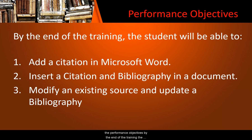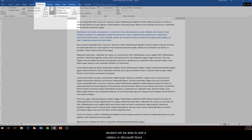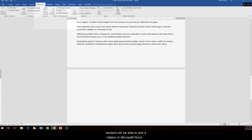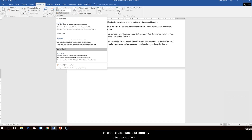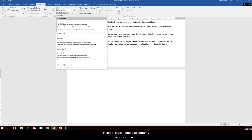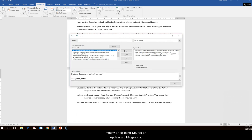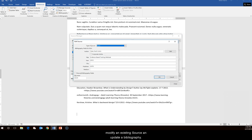The performance objectives: by the end of the training, the student will be able to add a citation in Microsoft Word, insert a citation and bibliography into a document, modify an existing source, and update a bibliography.